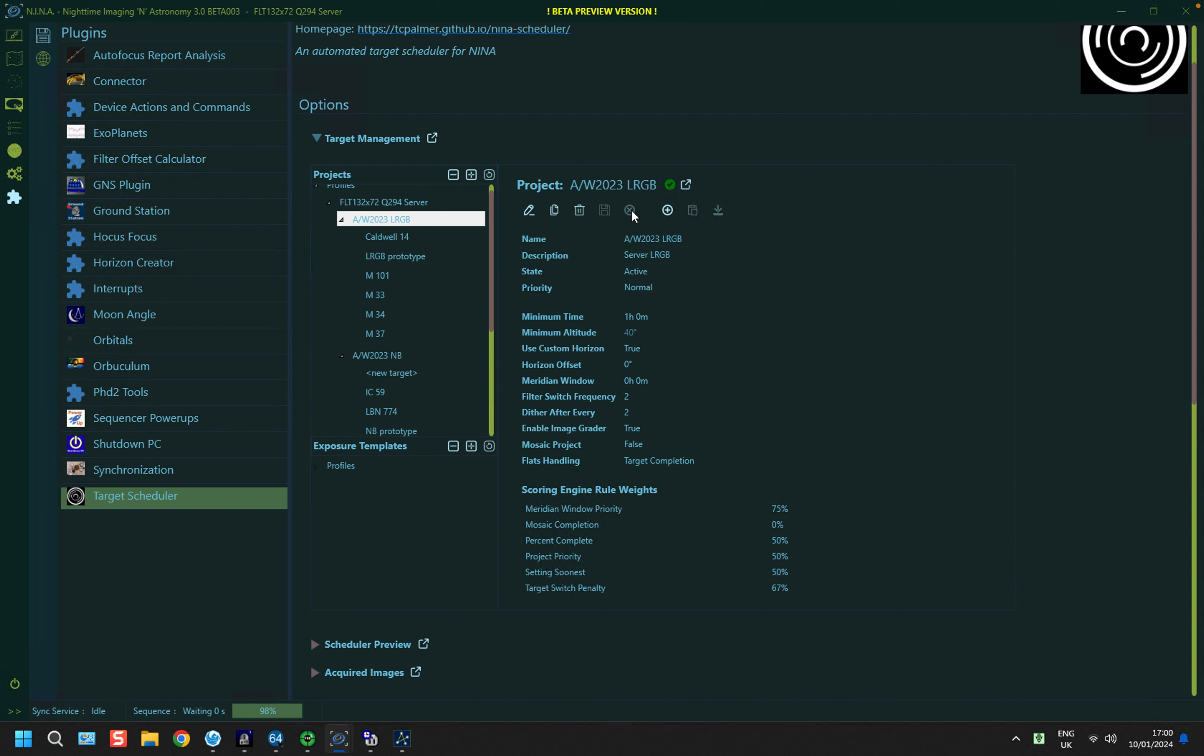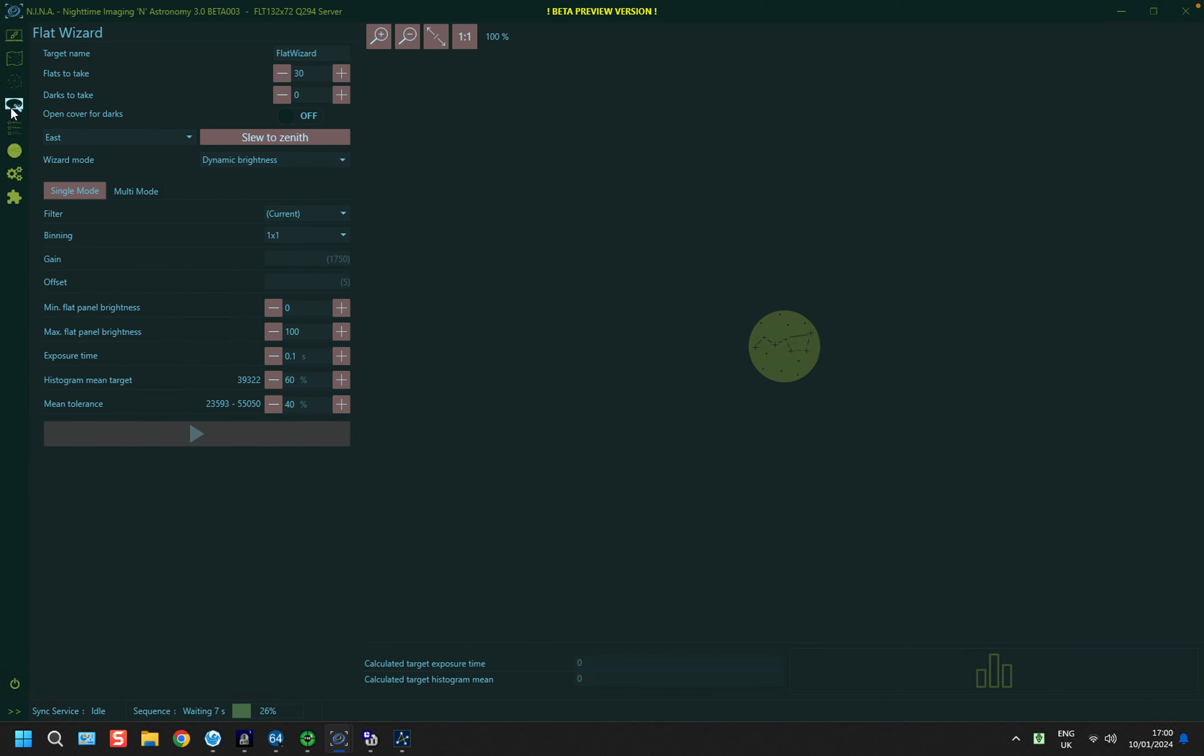So I'm just going to leave it at Target Completion, and cancel out of that. And I'm going to take a look at what we do to set up the flat frames themselves.